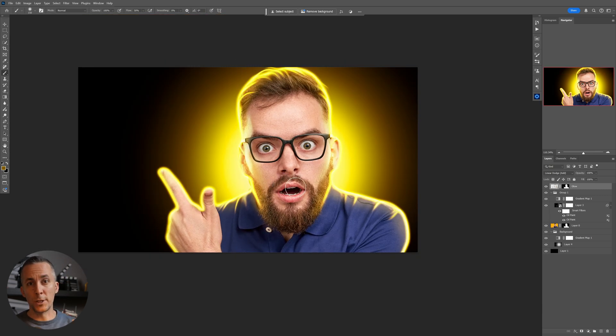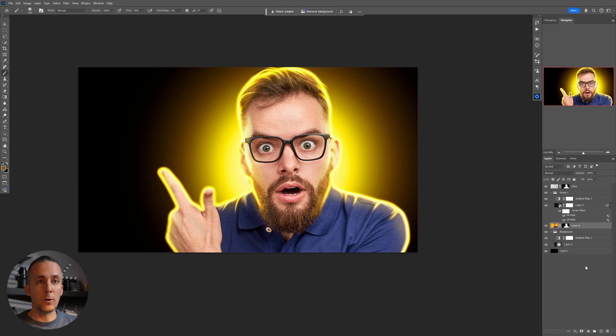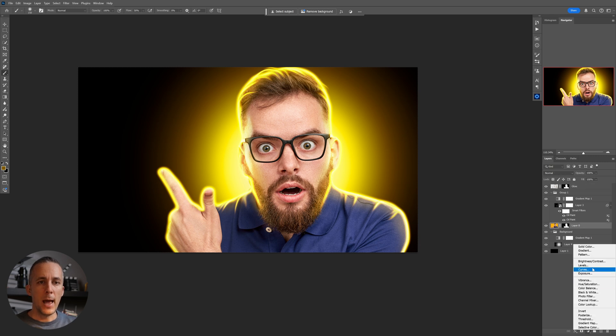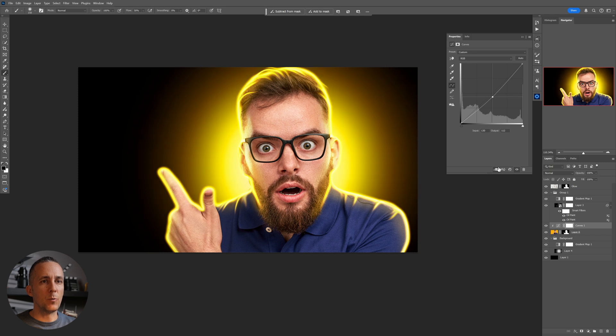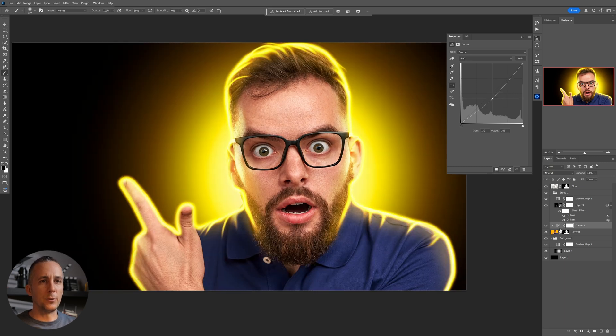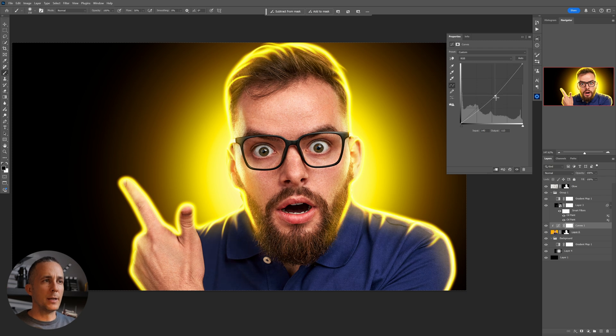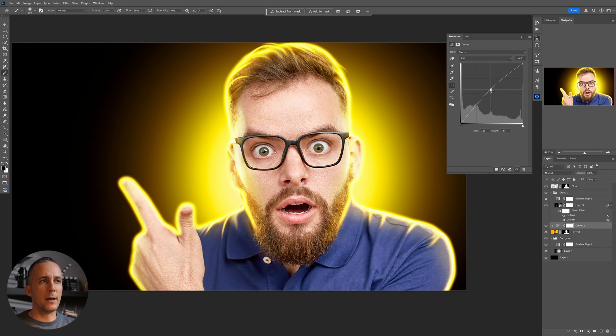One more tip is that you can always go here to this main image and do some dodging and burning, and change whatever you want to this image only by clipping the adjustment layer to this layer. You can do some dodging and burning, whatever you want.